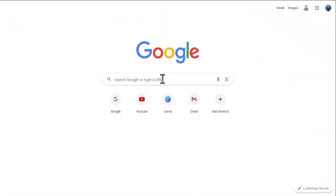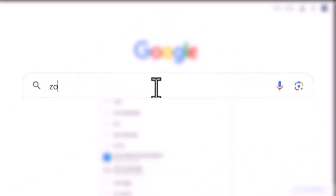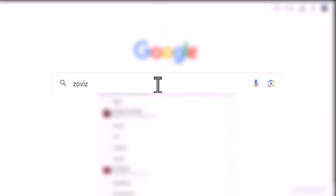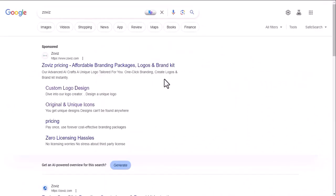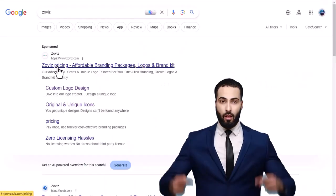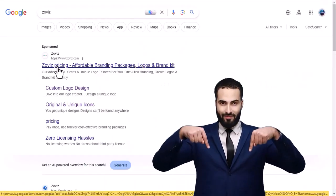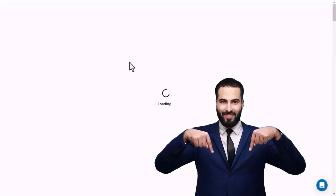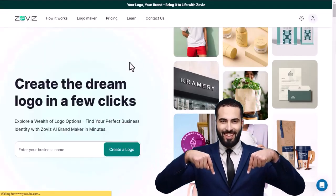First open a browser and search by typing Zovis and you will get this website first. Otherwise you can take the help of the link given in the description of the video.